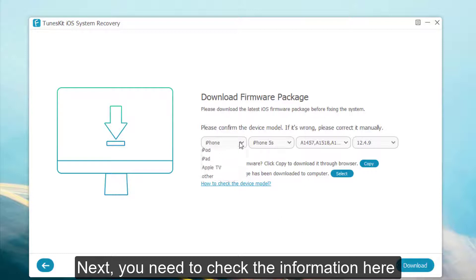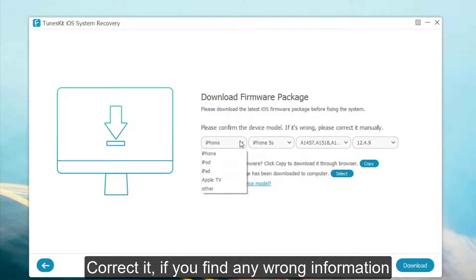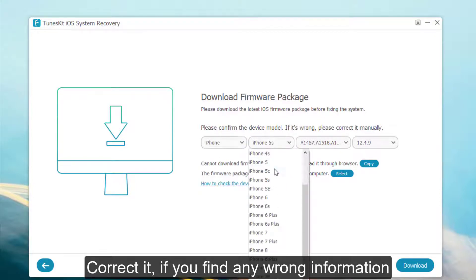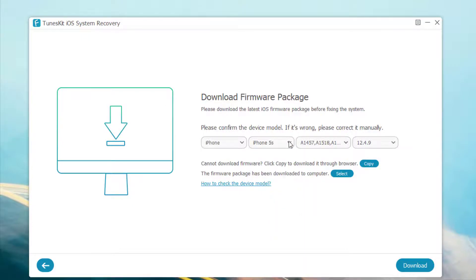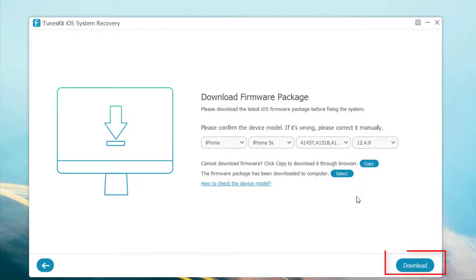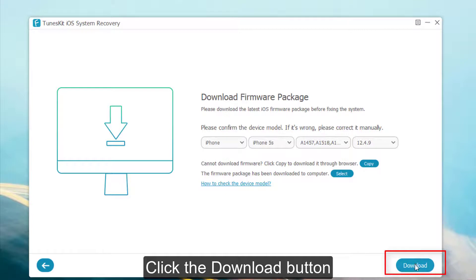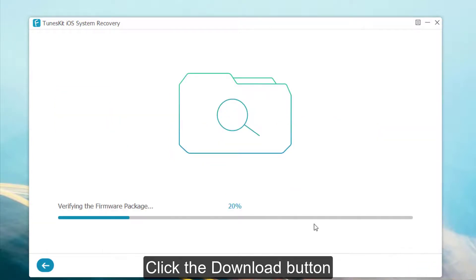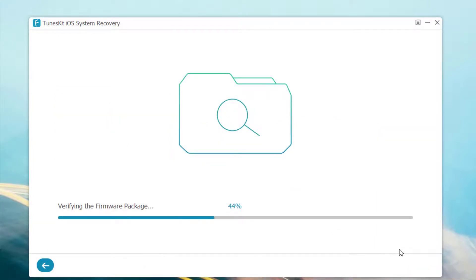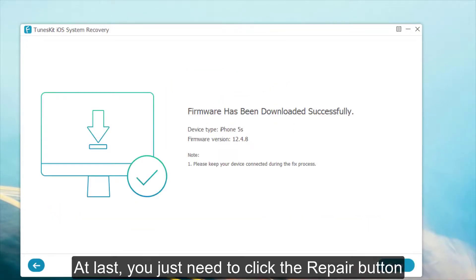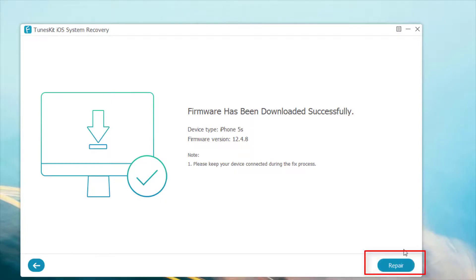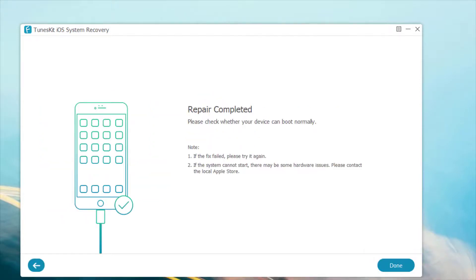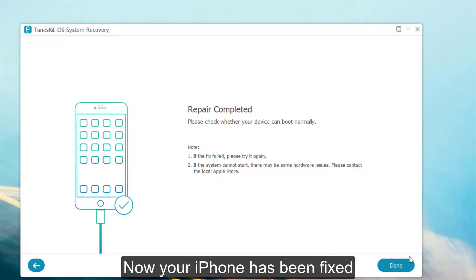Next, you need to check the information here and correct it if you find any wrong information. Click the Download button. Finally, you just need to click the Repair button. Now your iPhone has been fixed.